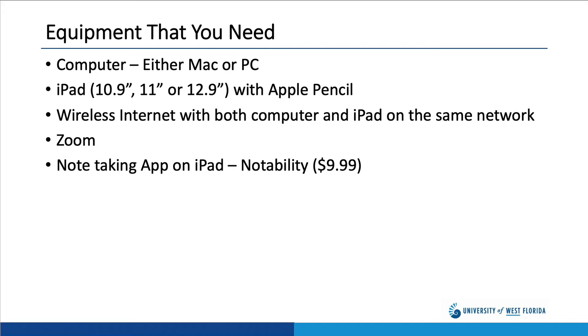Finally, you need a note-taking app on your iPad. I've tried more note-taking apps than you can imagine, and my favorite is Notability. The last time I checked, it cost $9.99. Another app that works reasonably well is Microsoft OneNote, which is free with the Office Suite.